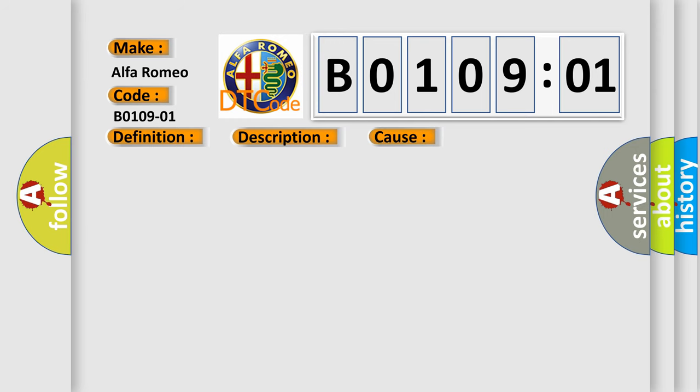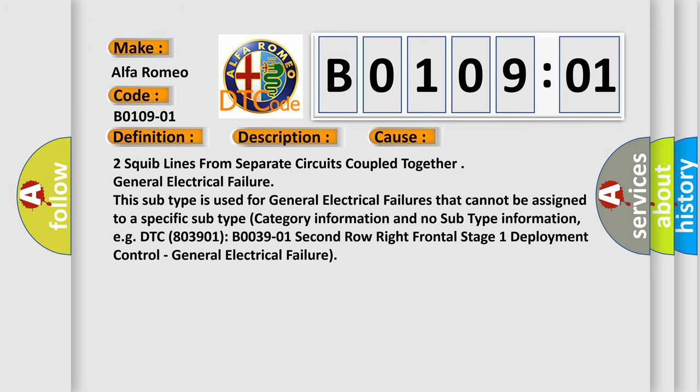This diagnostic error occurs most often in these cases: Two squib lines from separate circuits coupled together, general electrical failure. This subtype is used for general electrical failures that cannot be assigned to a specific subtype category information and no subtype information.